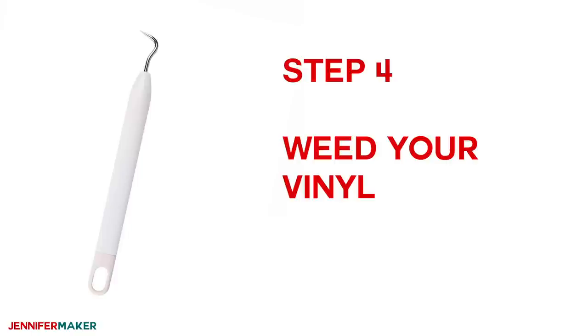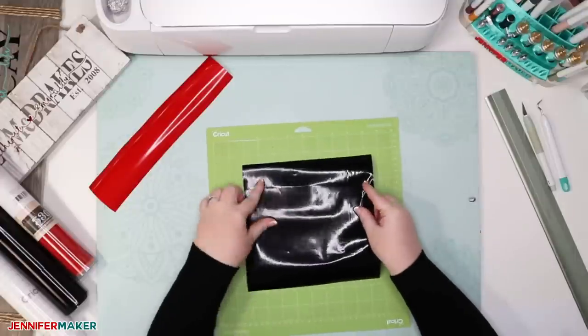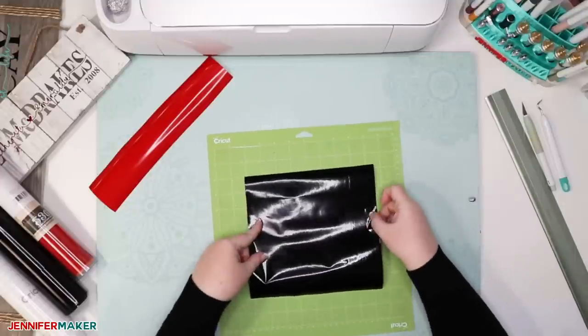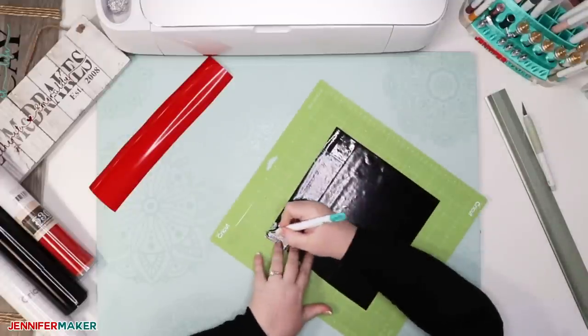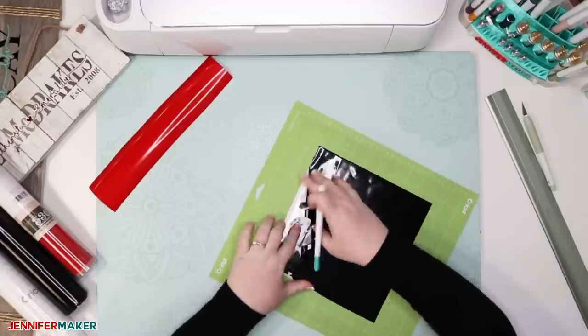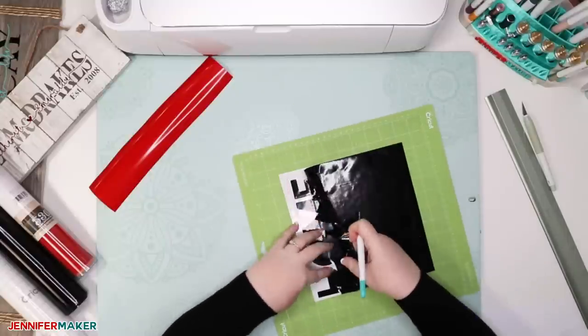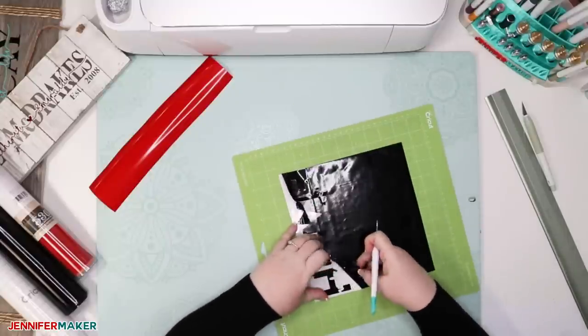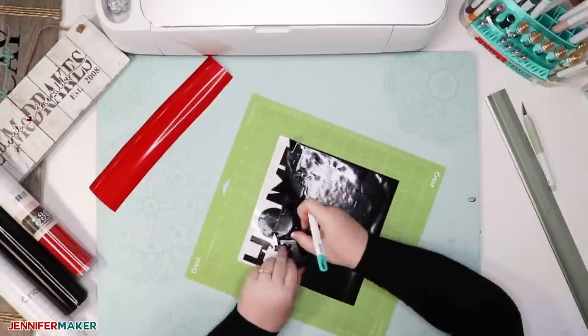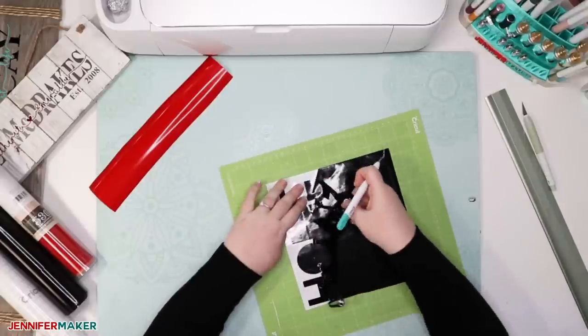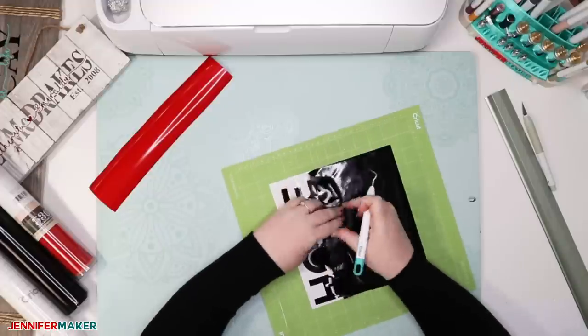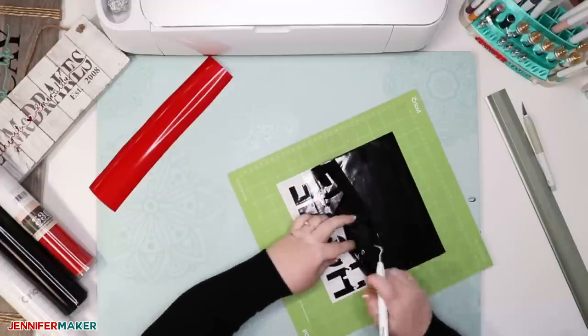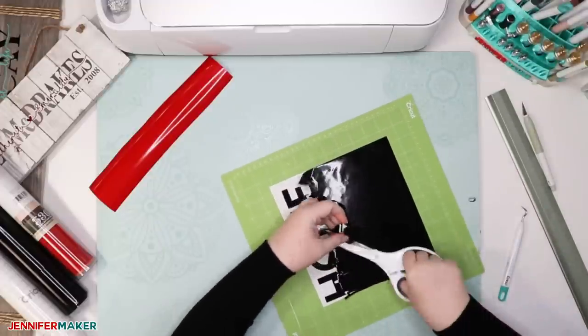Step four, weed your vinyl. Now once your vinyl is all cut, you're going to want to remove the excess vinyl from your design. I like to put my vinyl on a cutting mat because it's often usually like really curly and kind of hard to manage. And if I put it on the mat, it's a lot more stable. So just remove all of the excess vinyl.